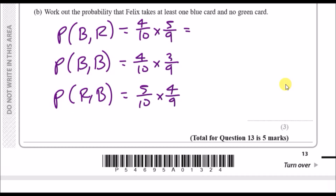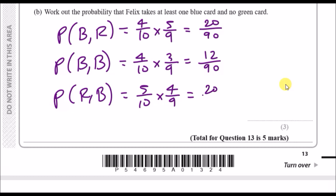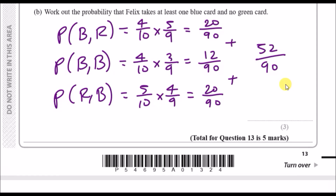All you do is resolve each one. They're all out of 90: four times five is 20 over 90, blue-blue gives 12 over 90, and red-blue gives 20 over 90. Sum these because they're all different options: 20 plus 12 plus 20 equals 52 over 90. Put that in the calculator and simplify to get 26 over 45.